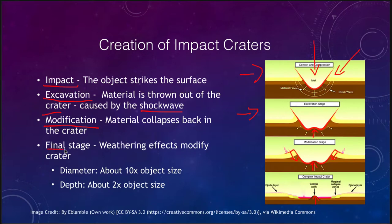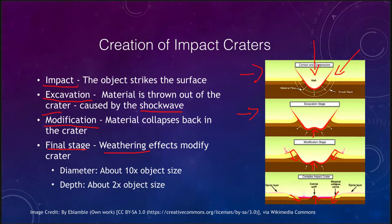Then we get the final stage, which is weathering. Weathering effects modify the crater. Gravity can cause material to slump downward, which happens a lot on the moon. Here on the earth we get wind and water that wear away and erode the craters down over time.